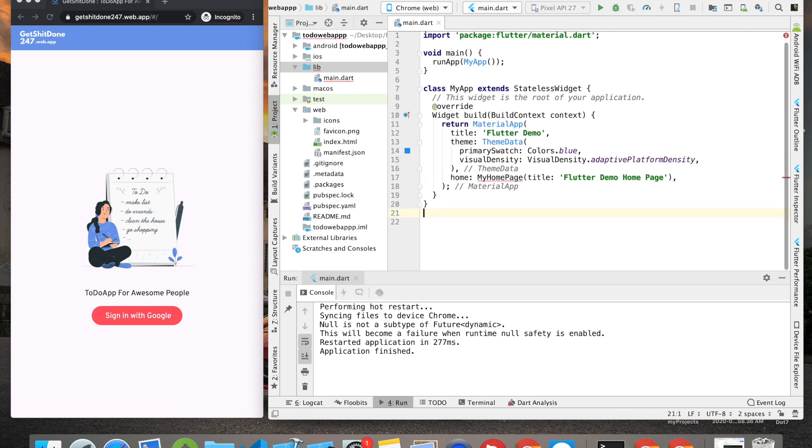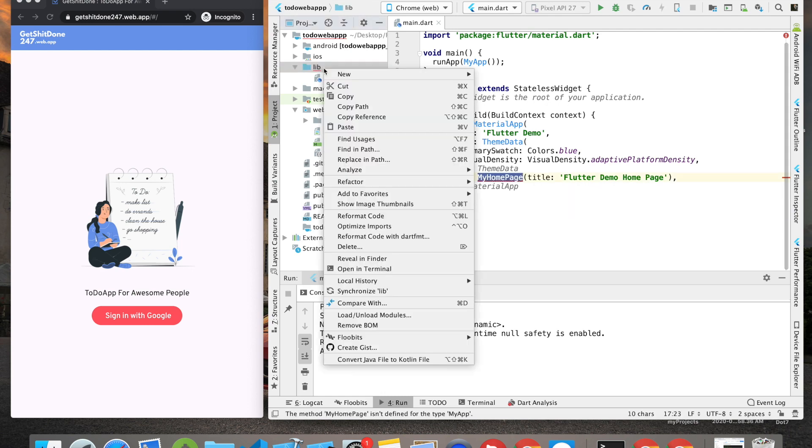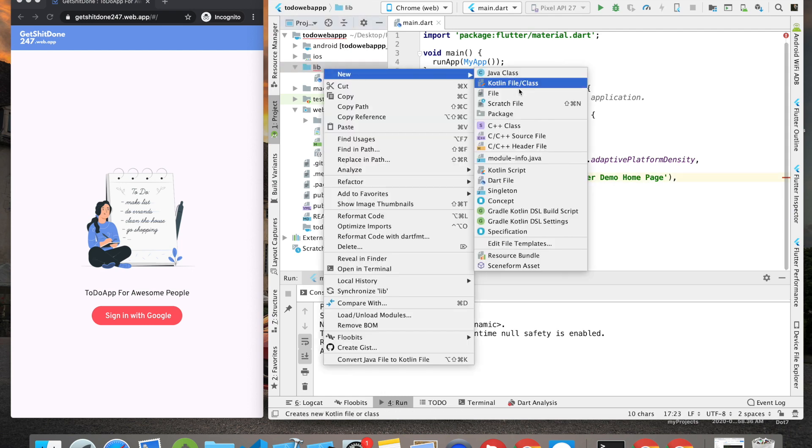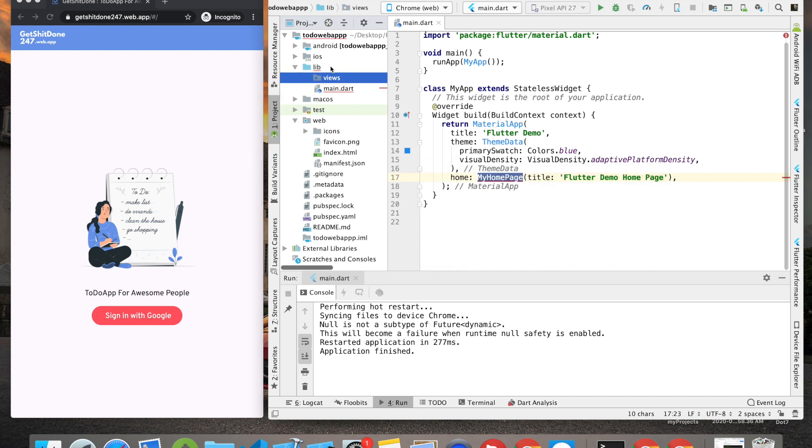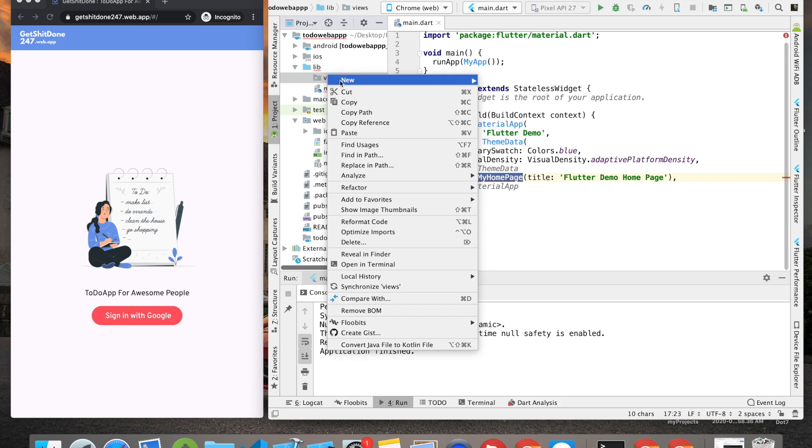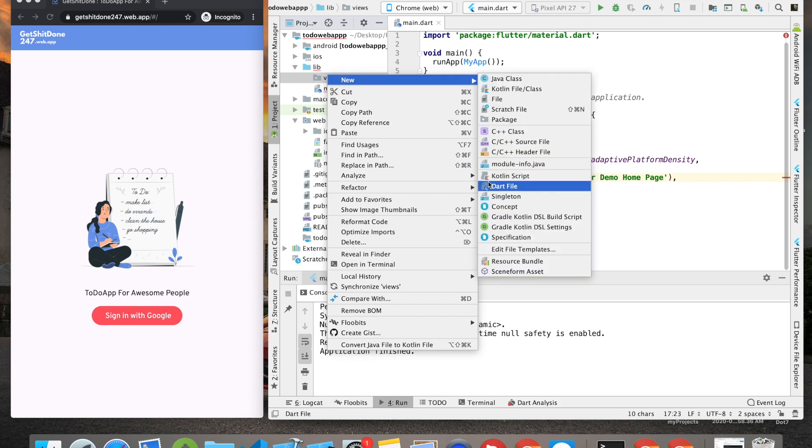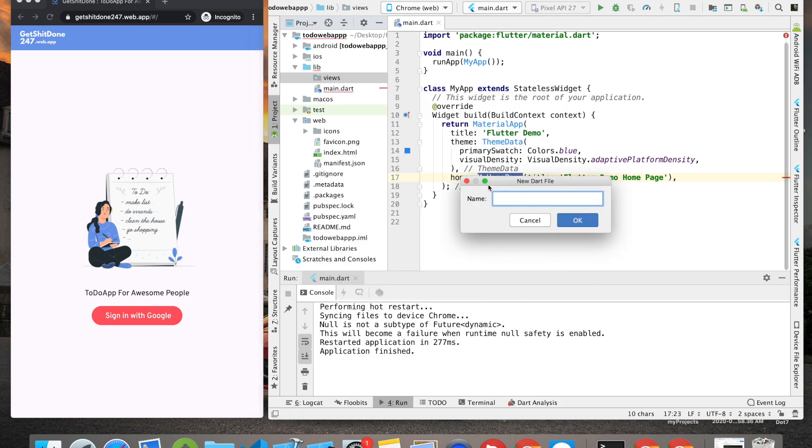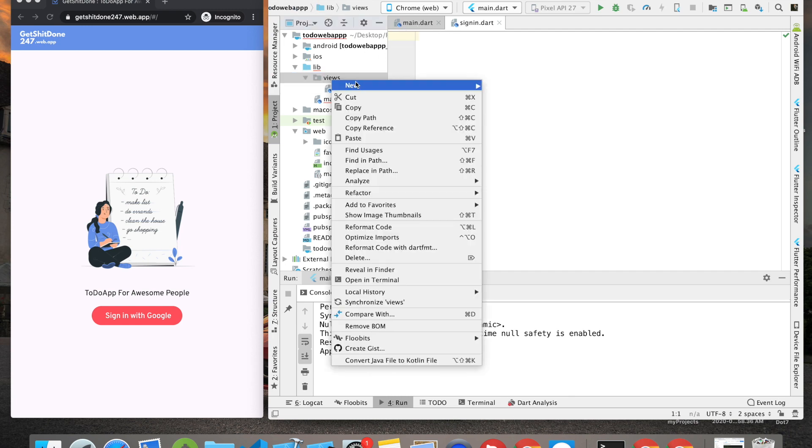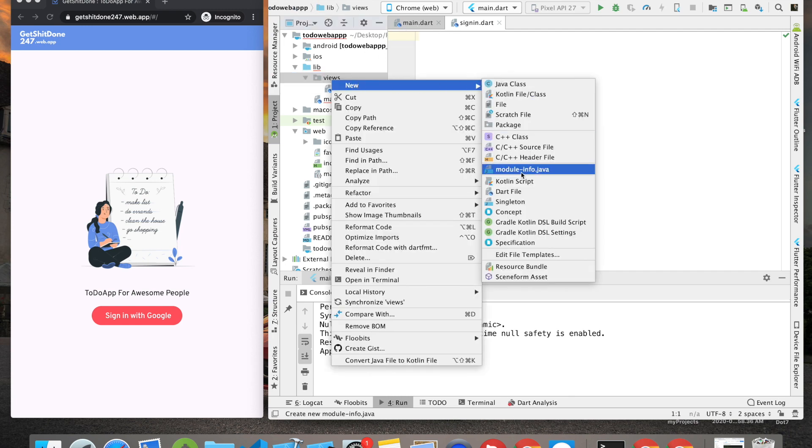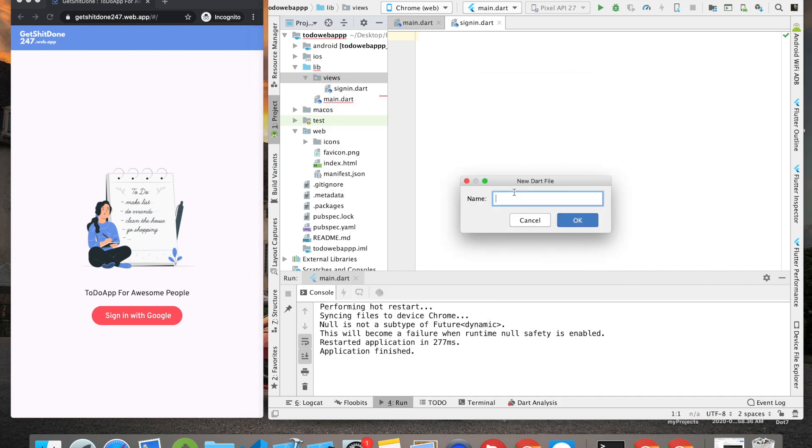Then I'm going to create a new folder or package as it's called in Android Studio, named 'views'. Inside that views folder, I'm going to create another file which is called sign_in.dart - this will be for this particular screen which you can see at the left-hand side. Next we'll also require a home screen where we'll be giving all the options of adding tasks, watching tasks, deleting tasks, and marking tasks as completed.